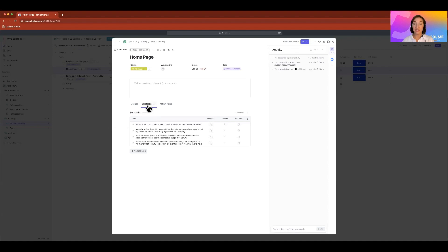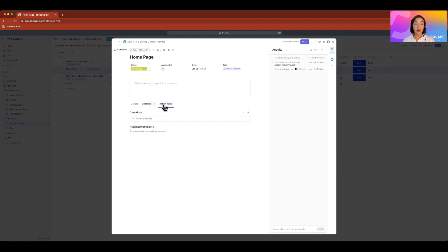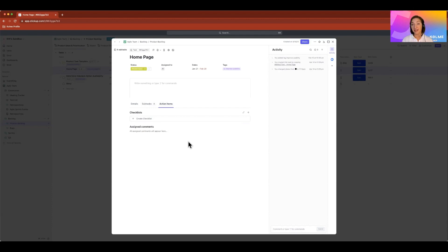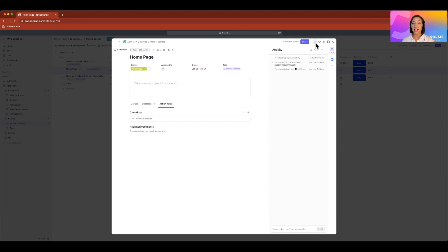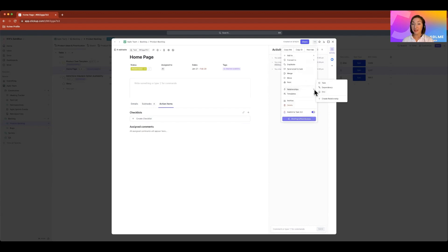We have the ability to add subtasks. And we also have the ability to add checklists. The other attribute that ClickUp has that is far superior to JIRA is the relationship in dependencies feature. So it's extremely easy to create a relationship or dependency between tasks and between subtasks.